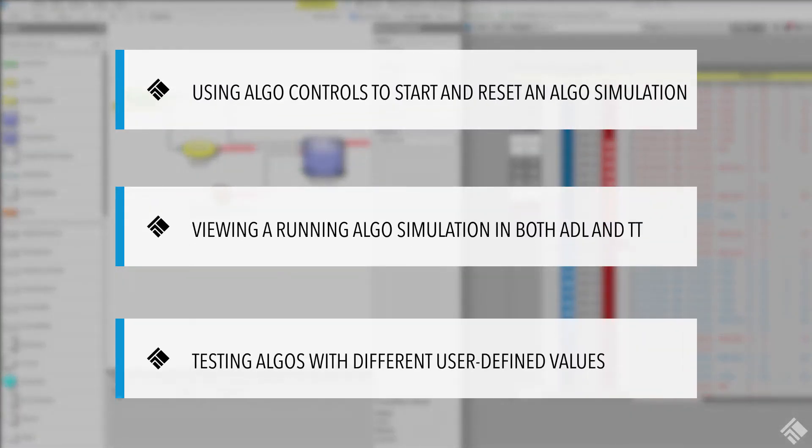We will use the title bar's algo controls to start and reset our algo simulation. We will view our running algo simulation in both ADL and TT, and we will test our algos using different user-defined values.